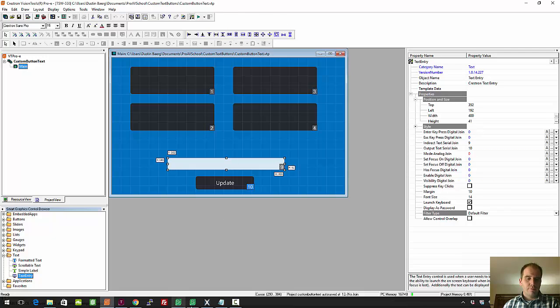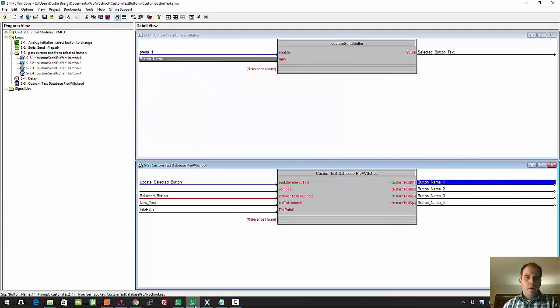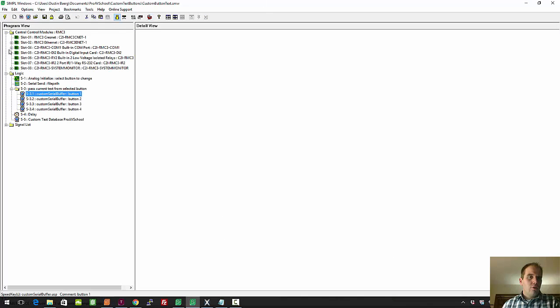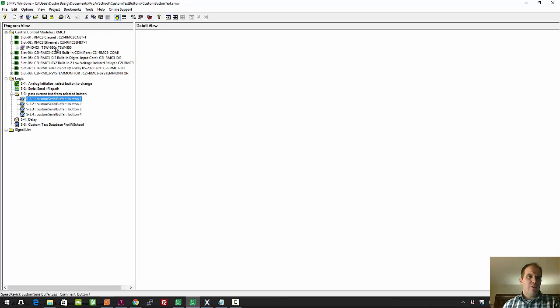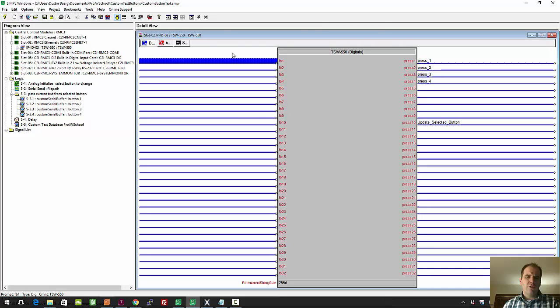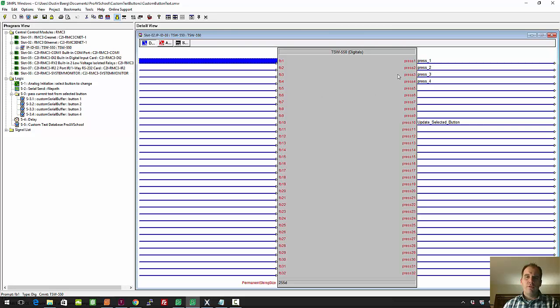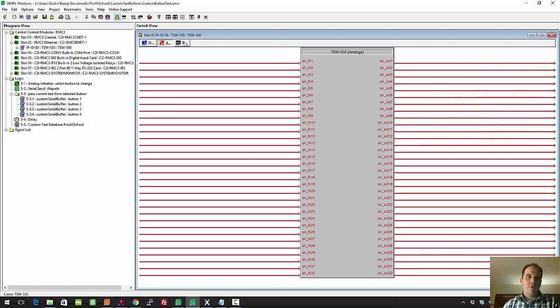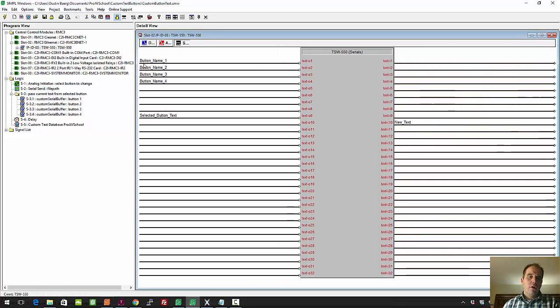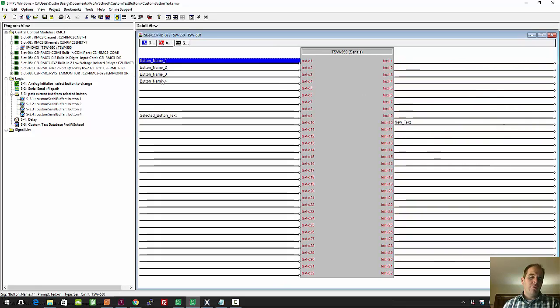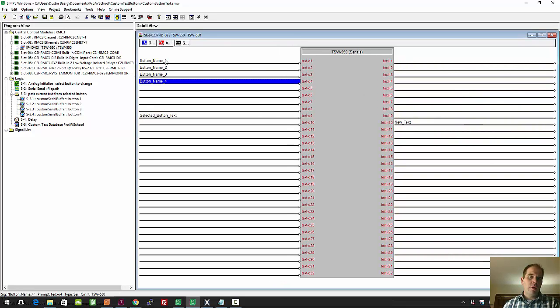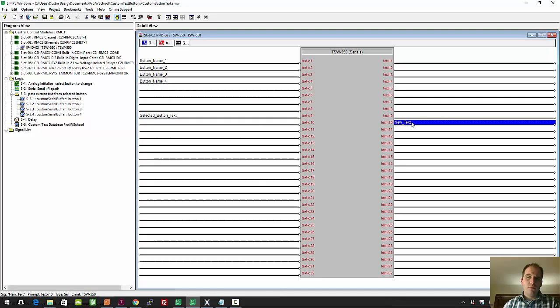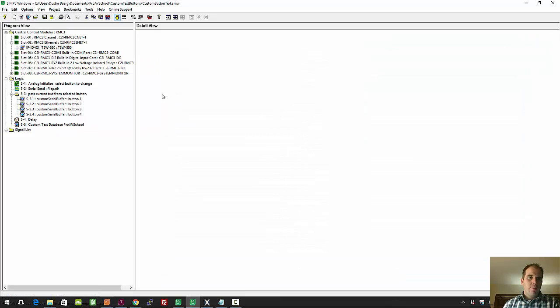Flip to the SIMPL code here. I'll just close this out and show you how the panel's connected. It's very simple because we don't have much connections. So I've got the four presses here, the update on 10, there's no analogs, the serial, the four names of the buttons, and this is the text feeding that text input field. And new text is the text you want to change.